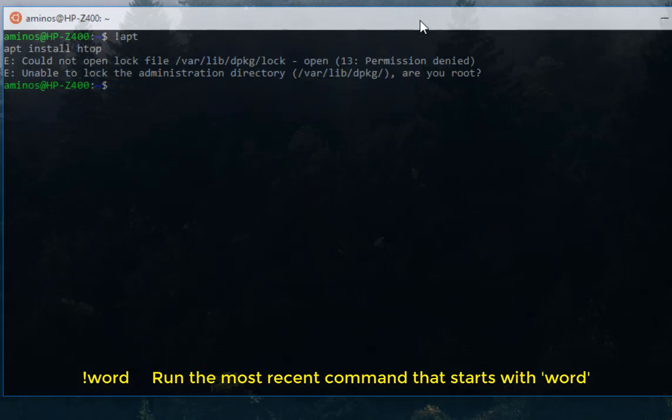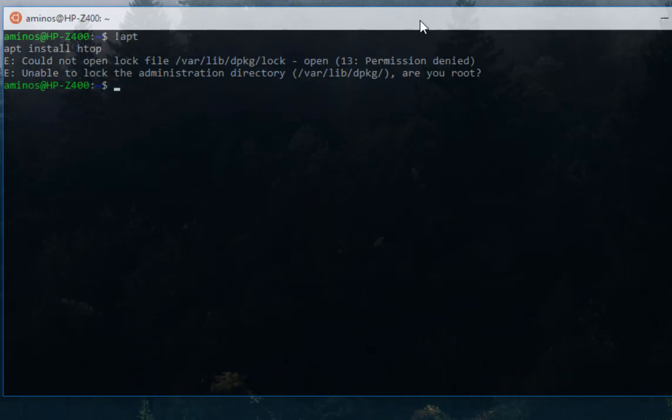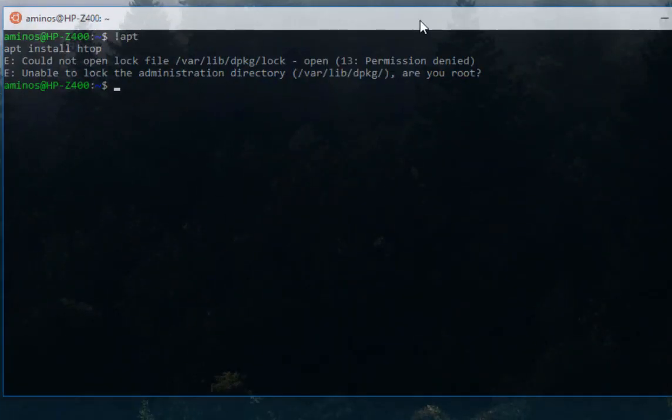These are all the tricks that you can have in mind whenever you are typing in the command line. Sometimes it makes life easier for you to interact with the command line in a bash Linux shell. As always, I hope it has been informative for you and I want to thank you for viewing. Bye.